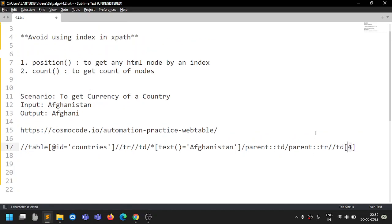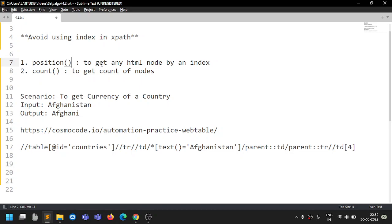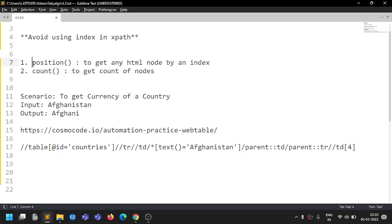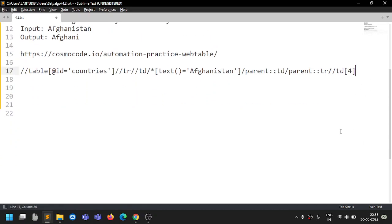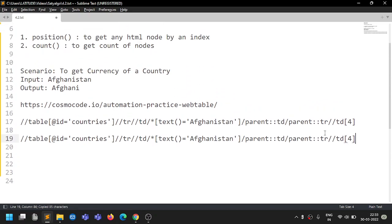The second thing we need to make generic is the index. We'll do that using the two functions: 'position' and 'count'. Position is used to get any HTML node by its index. When you use count, its result needs to be received by position.